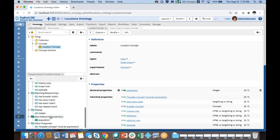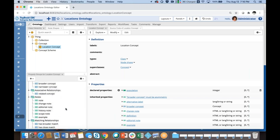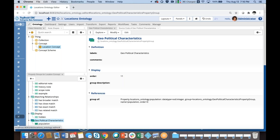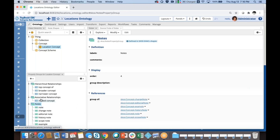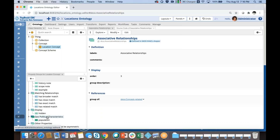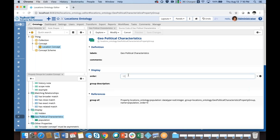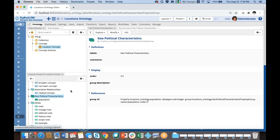I've just created a new property and put it in the Geopolitical Characteristics group. I want to move this group higher up so it appears directly after Associative Relationships and before Notes. The Notes group has order 4 and Associative Relationships has order 3, so I'm going to give my new group order 3. Alright, I'm done with population.